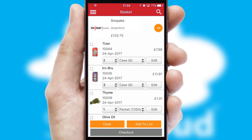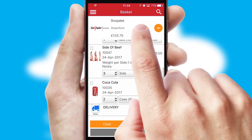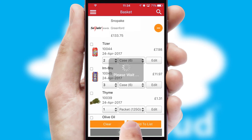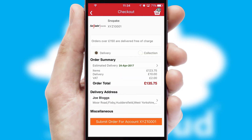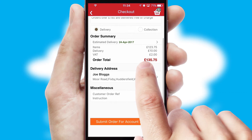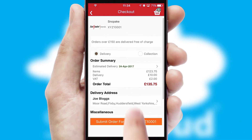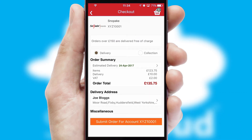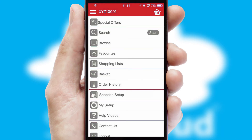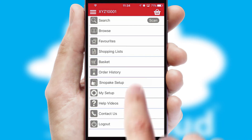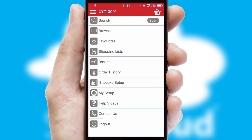Once the basket is complete, all the order information will be presented at the checkout. SwiftCloud also supports click and collect functionality. Finally, after submitting the order, you and your customer will receive a PDF confirmation and the order is imported into your ERP system.